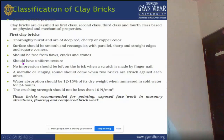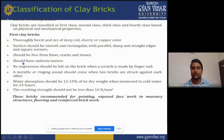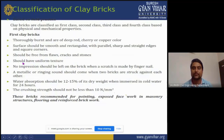First-class bricks are recommended for pointing, exposed face work, masonry structures, flooring, and reinforced brick work. First-class bricks are generally used where aesthetic view in the wall is required.